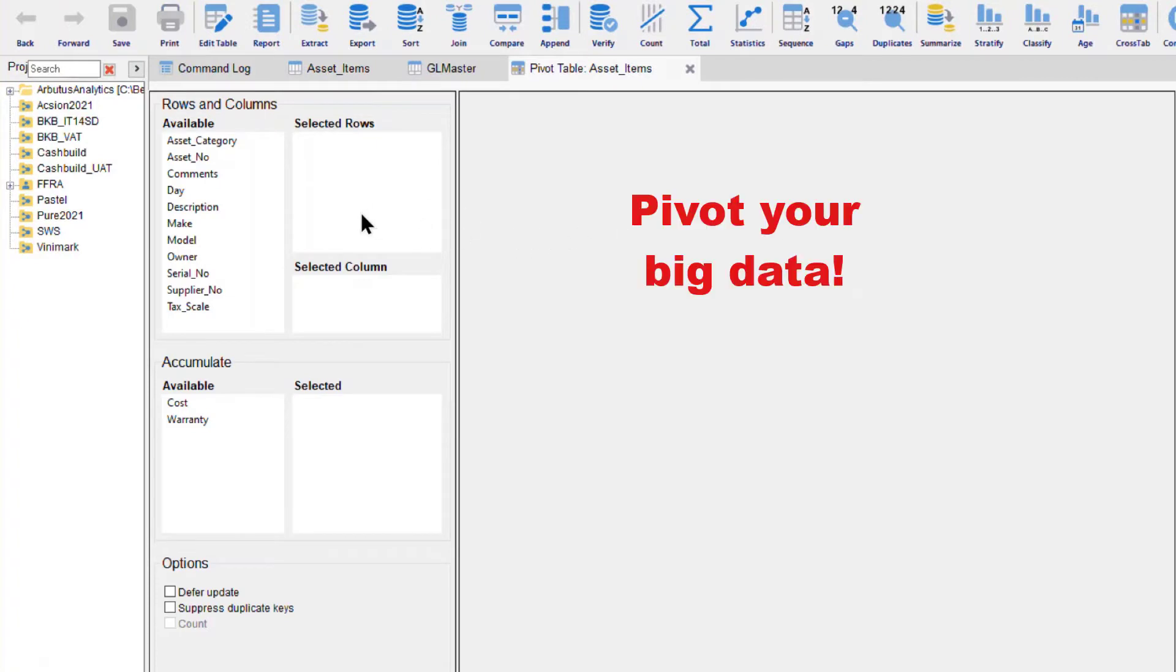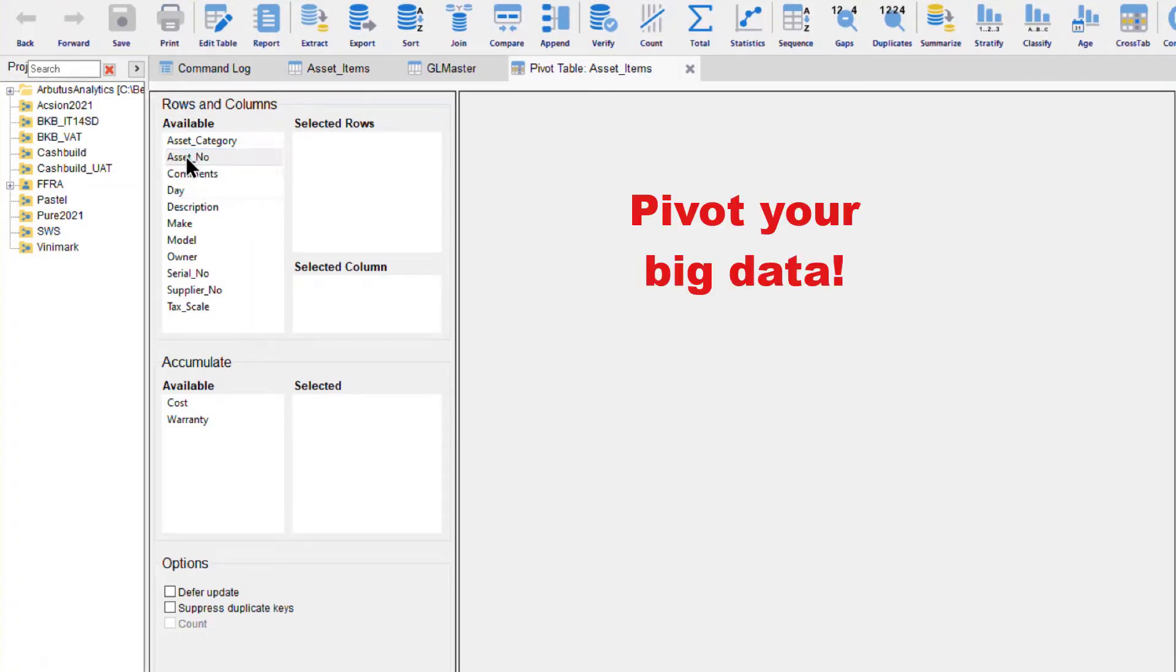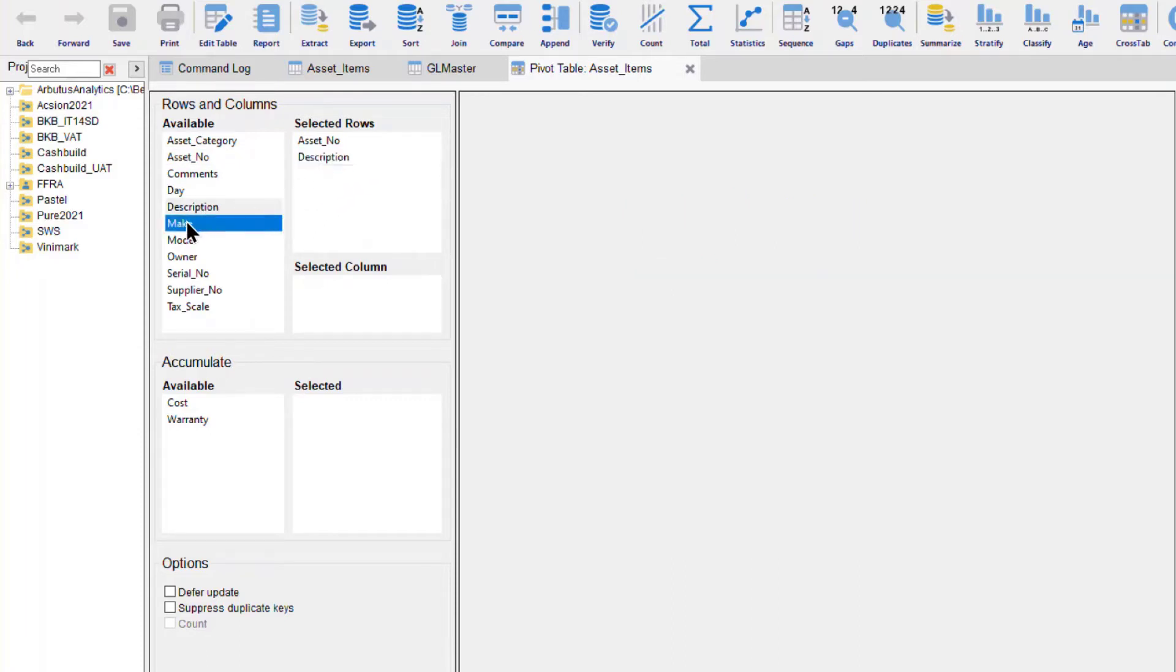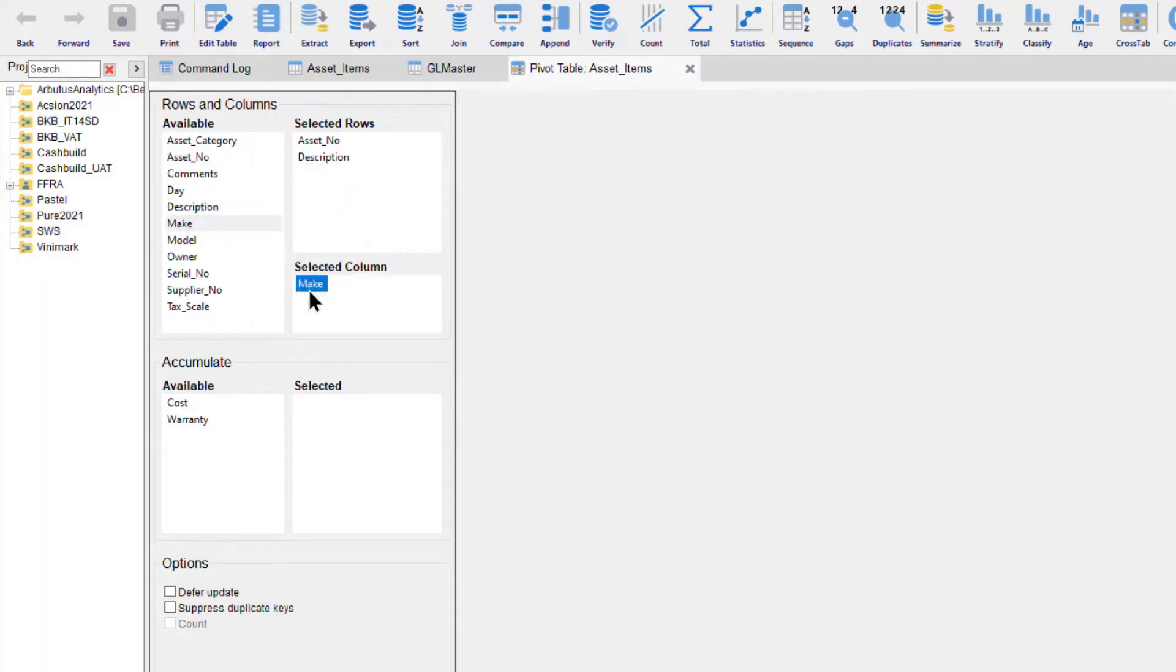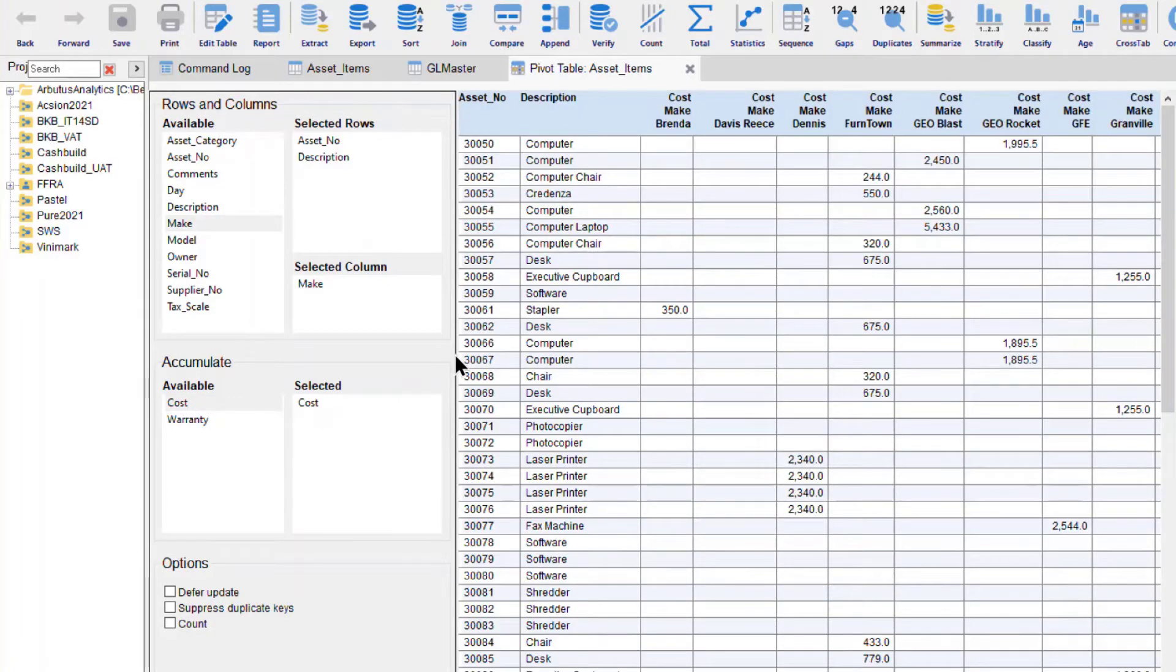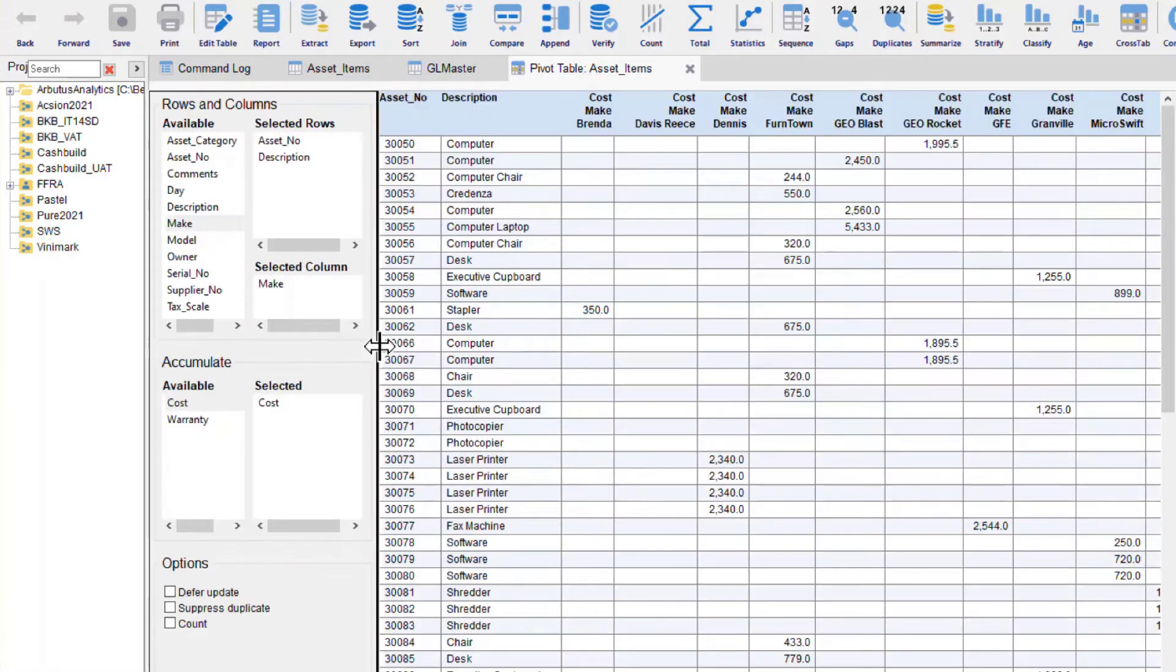I always thought creating a pivot from hundreds and millions of records is impossible. Not with Analyzer. Select your columns, select your rows and select what you want to calculate and your pivot is done as quickly and as easy as that.